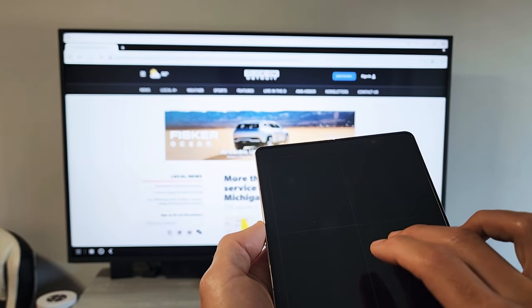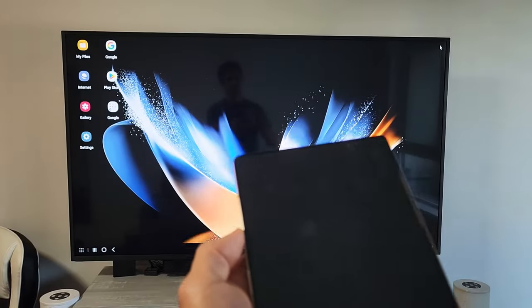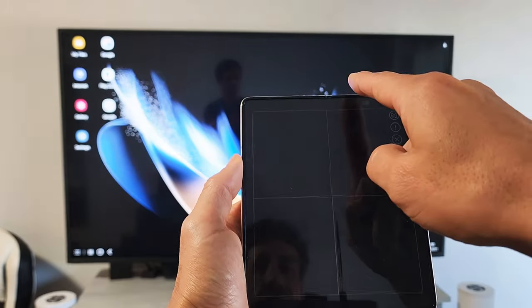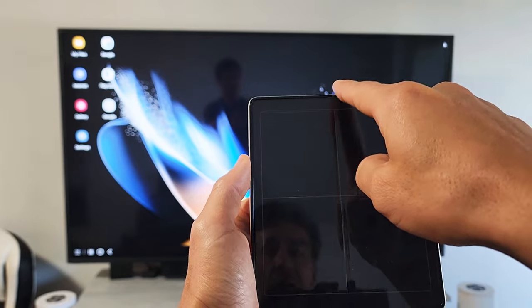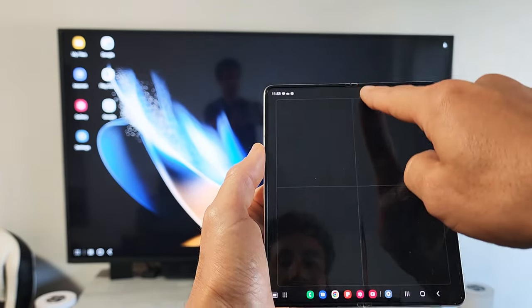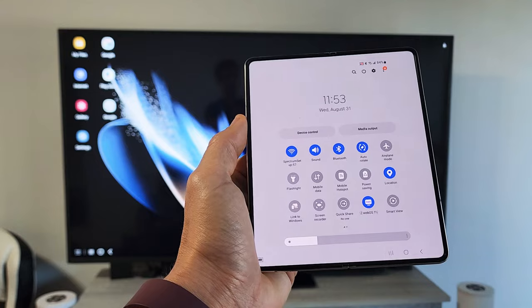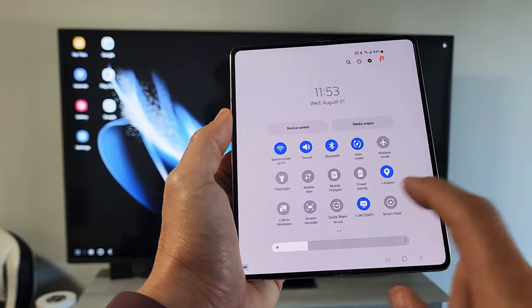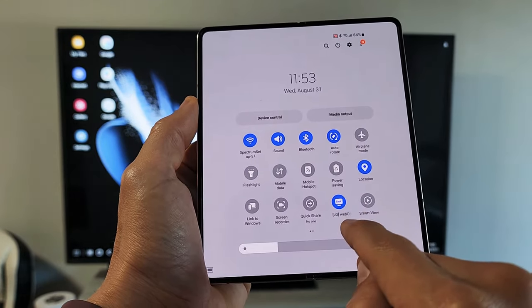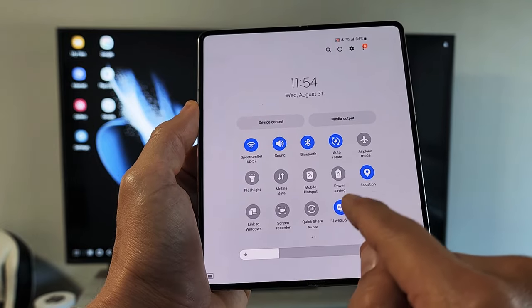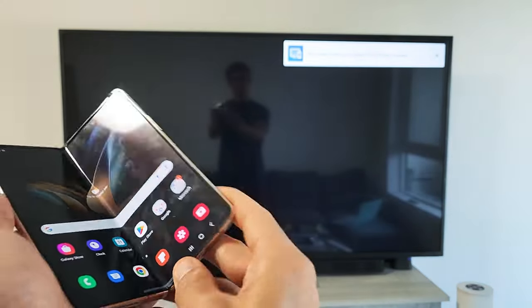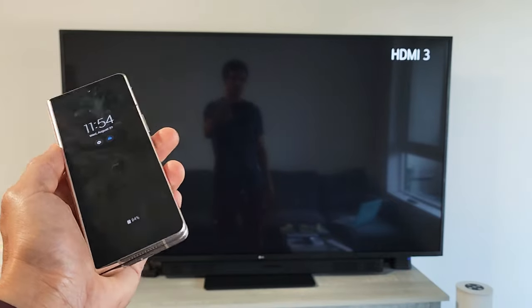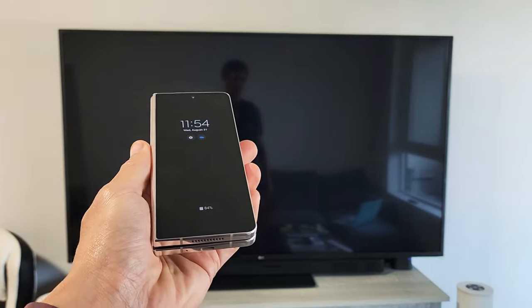If you want to disconnect, just go to the top of your phone, slide down notifications, slide down again. Remember where it said DeX? You can see it right there. Now it says underneath, 'my LG WebOS TV.' To disconnect, just tap on that right there. And voila, we're out. Pretty simple. Questions or issues? Comment below.